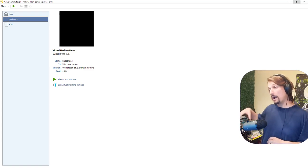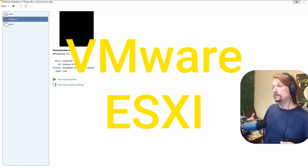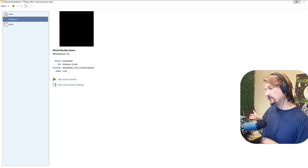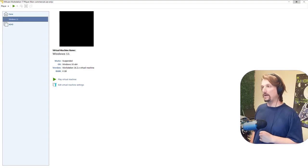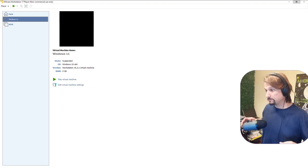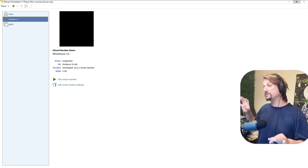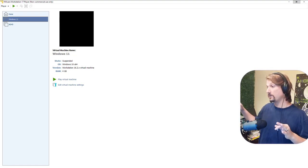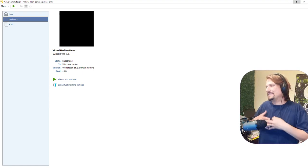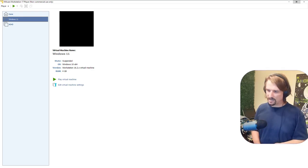There are also Type 1 hypervisors that are the operating system themselves. One example is VMware ESXi — you can Google that. I have servers that run VMware ESXi at my lab; that's the operating system and its main purpose is to manage other virtual machines. With a Type 2 hypervisor, it's just convenient if you already have a desktop OS.